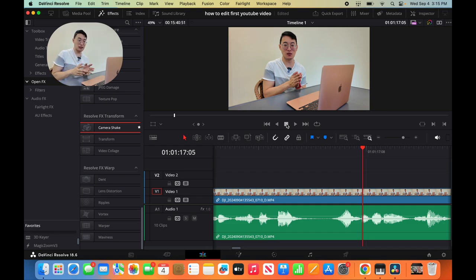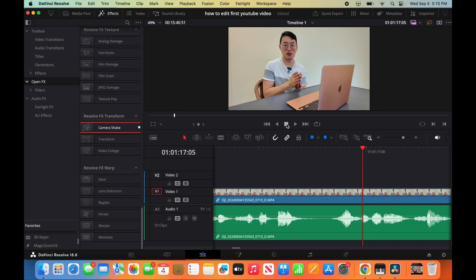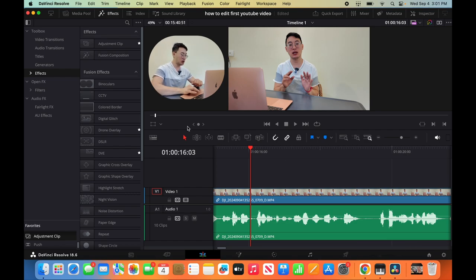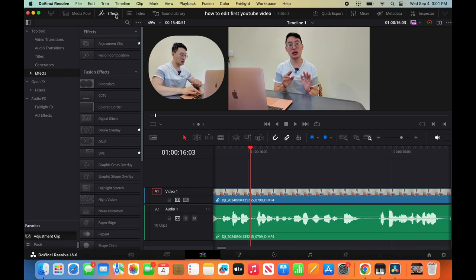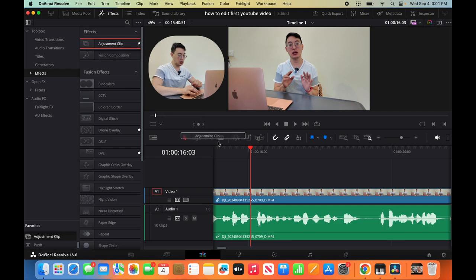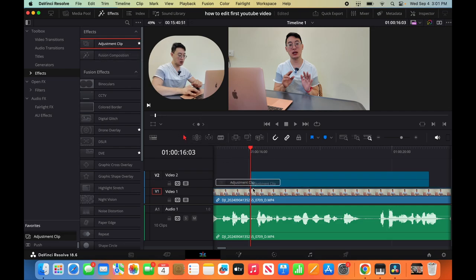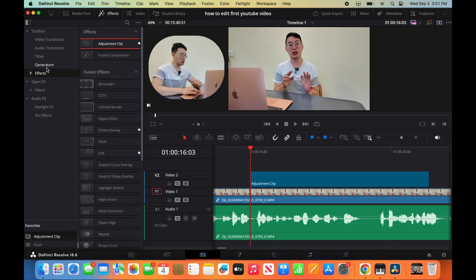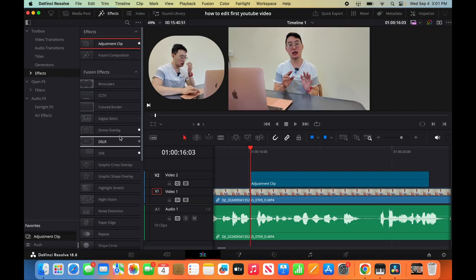We're going to add motion to still shots and key frames. The easiest way we can do that is go to your effects. Click effects. Click effects again. You want to add like an adjustment clip. And then once you add the adjustment clips, let's look for effects. We're going to look for the camera shake.